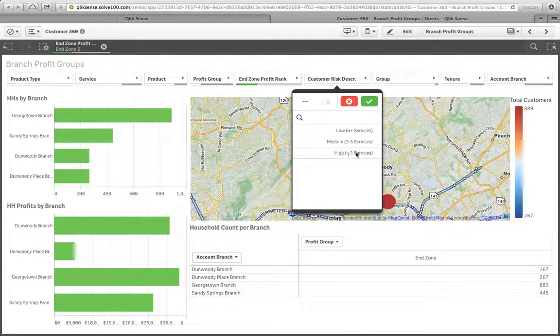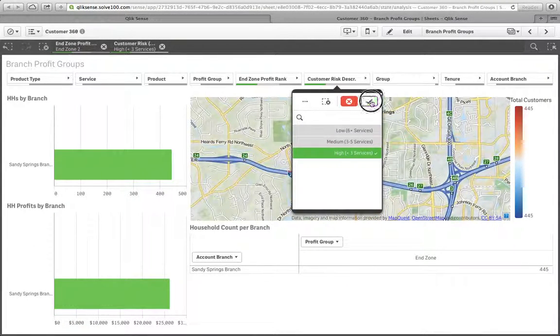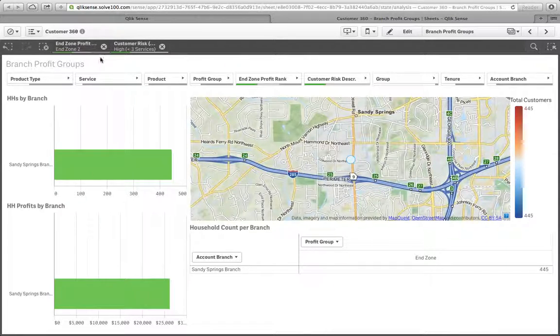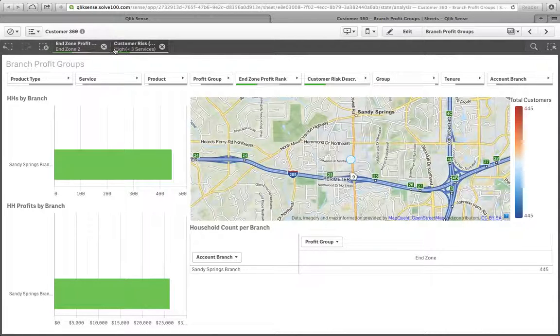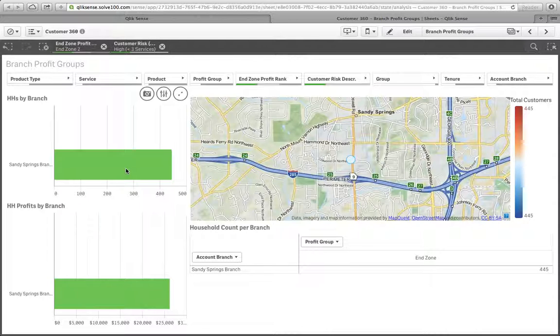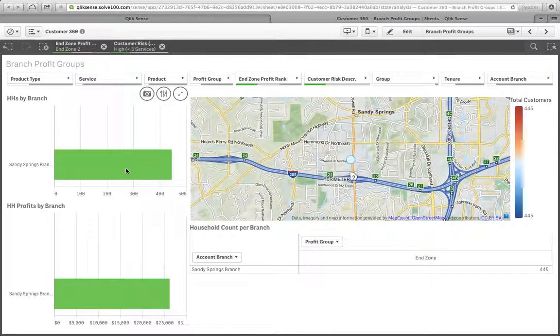So we zero into that category. We find that at Sandy Springs, 445 end zone 2 households that are at high risk of attrition are at the Sandy Springs branch. That's where all these households are accumulated. So if this is a big part of our strategy as a bank or credit union to solidify the relationships with these end zone 2 households because they make us $30,000 per year...